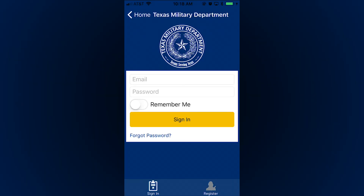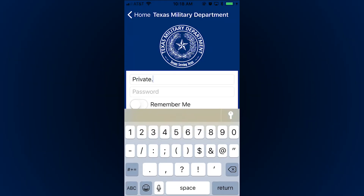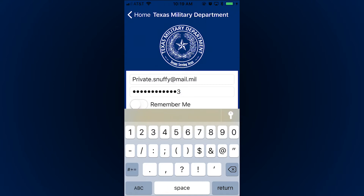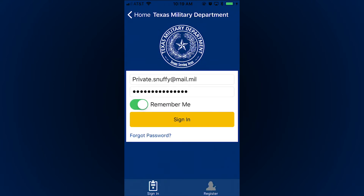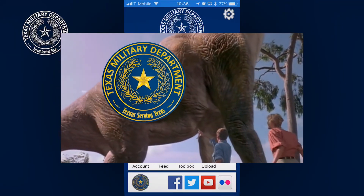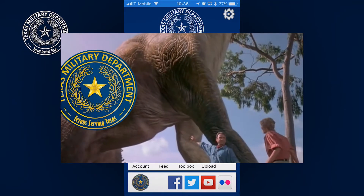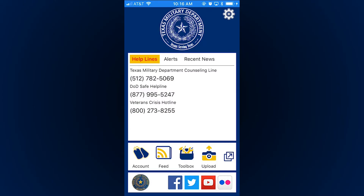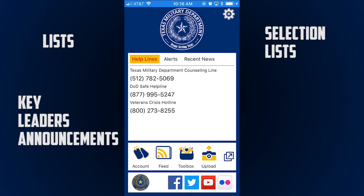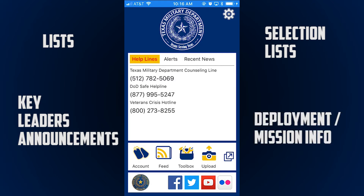Then just go back to the login screen. Make sure to click 'remember me' so you don't have to do this again. And that's it — welcome to the Texas Military Department app. Staying logged in unlocks a lot of features: you'll get troop promotion lists, key leader announcements, command and senior leader selection lists, and any important messages regarding deployments or missions.